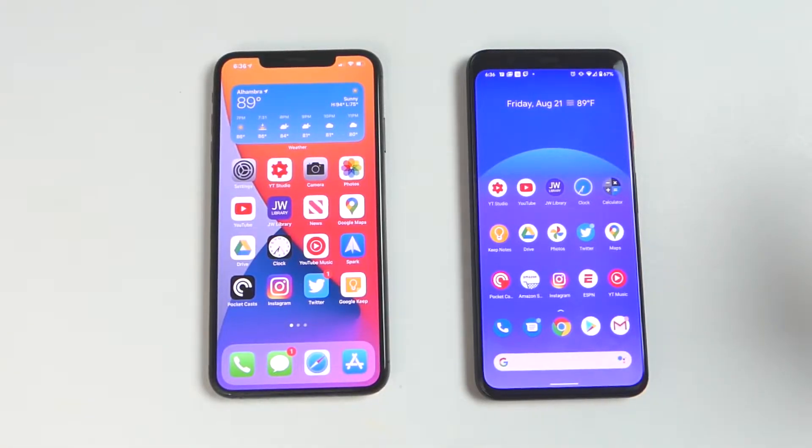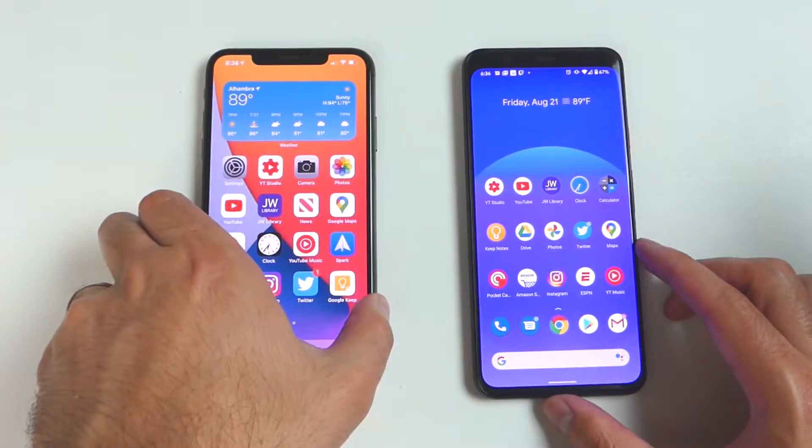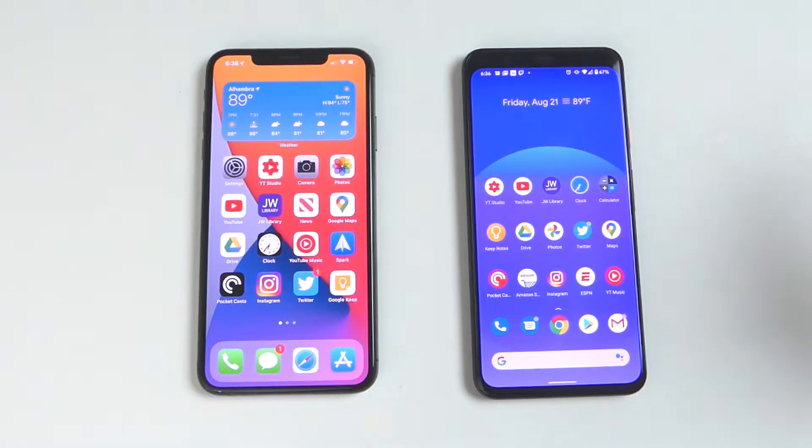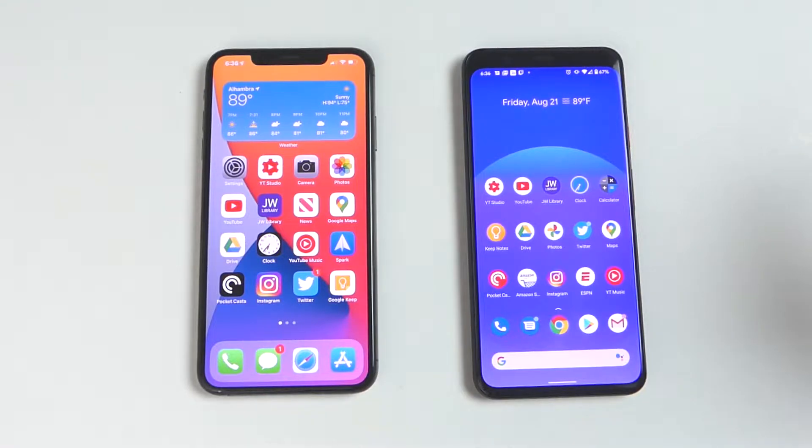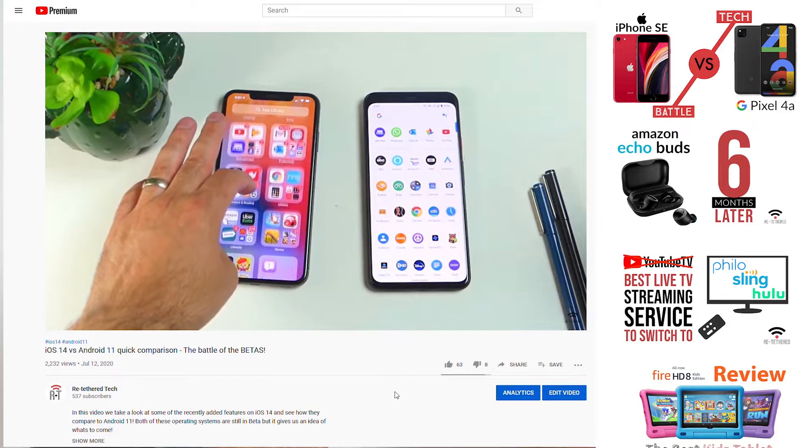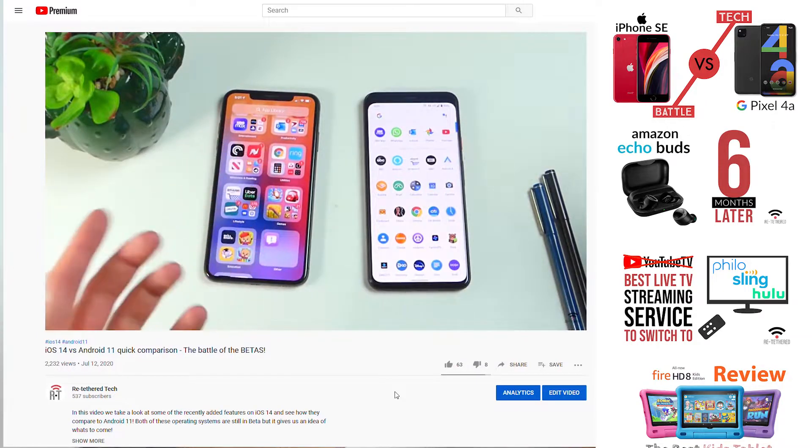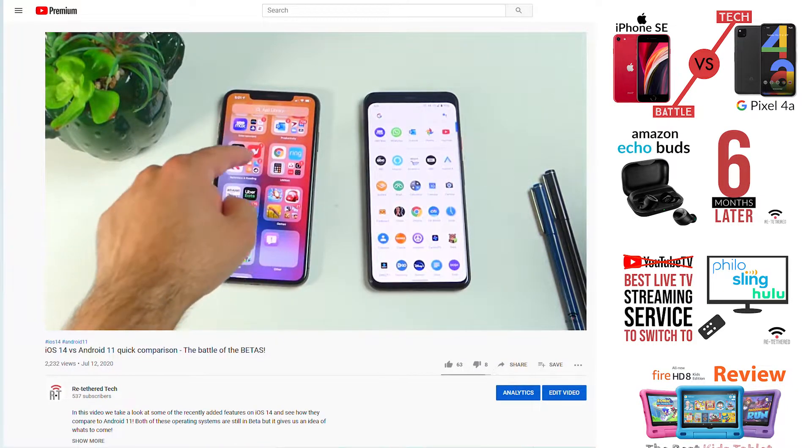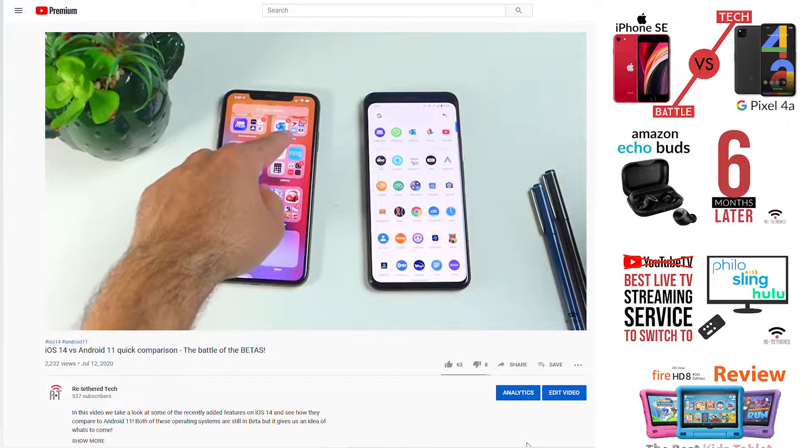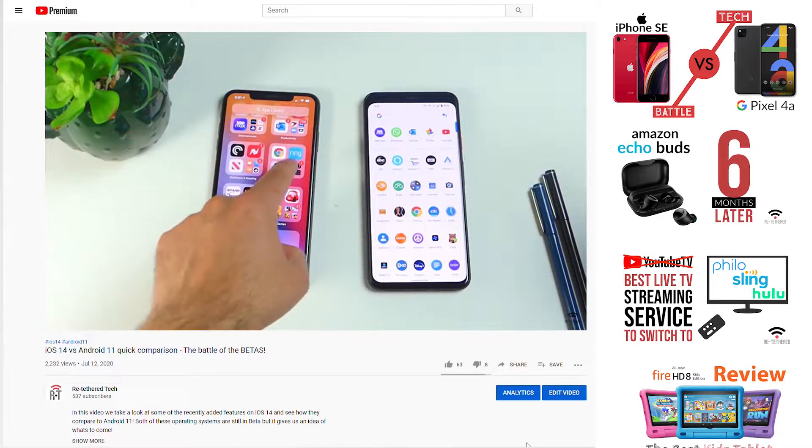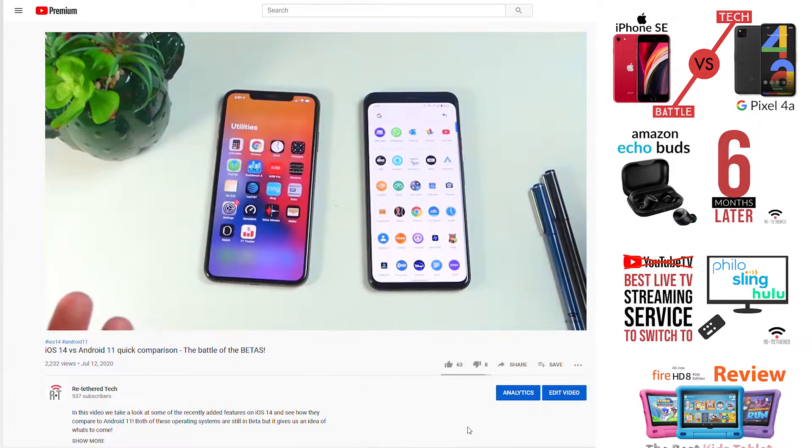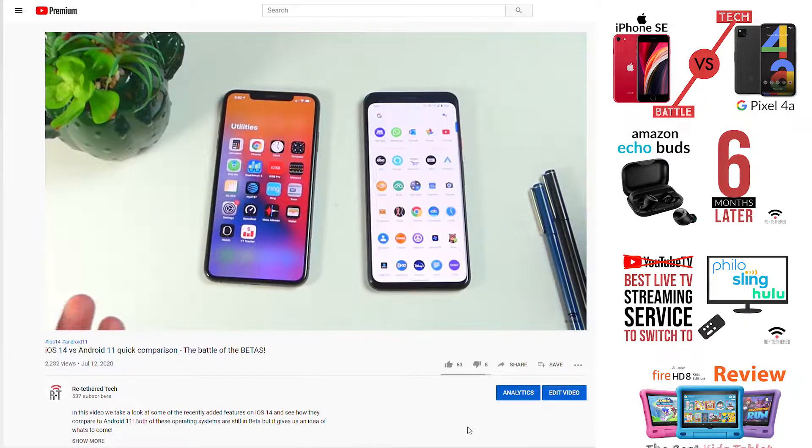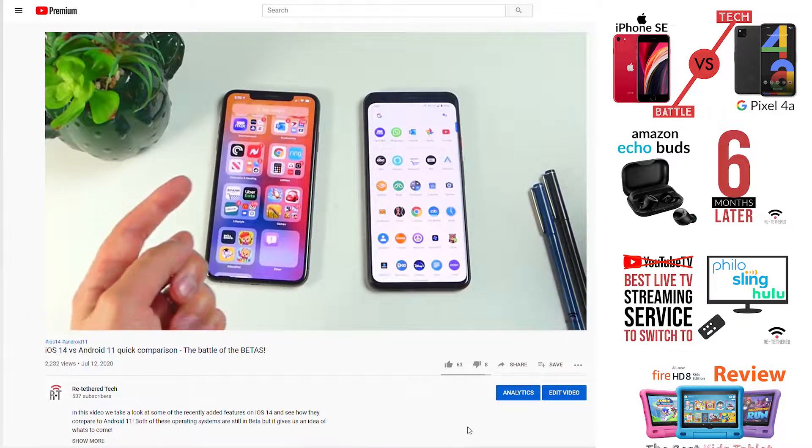This year, Apple has made some interesting and dramatic changes with iOS 14. And Google, on the other hand, made more smaller refinements with Android 11. In my first video comparing these two operating systems, I looked at some of the new features on iOS 14 and how they compare to Android 11, like widgets, picture in picture, and app library. If you haven't seen that video, I'll leave a link so you can check it out.